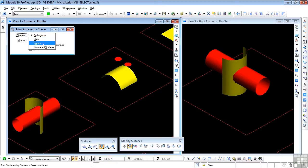With the vector, you define the vector by two data points in the view. And normal to surface, this is normal to the surface to be trimmed.